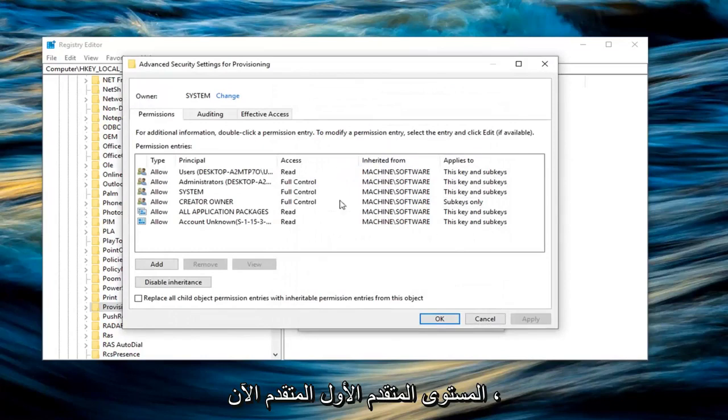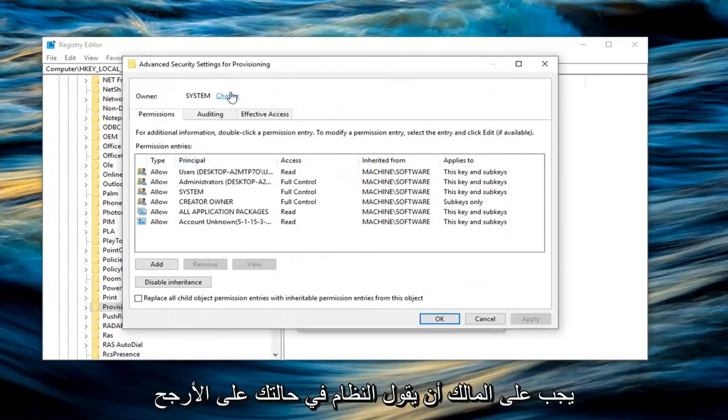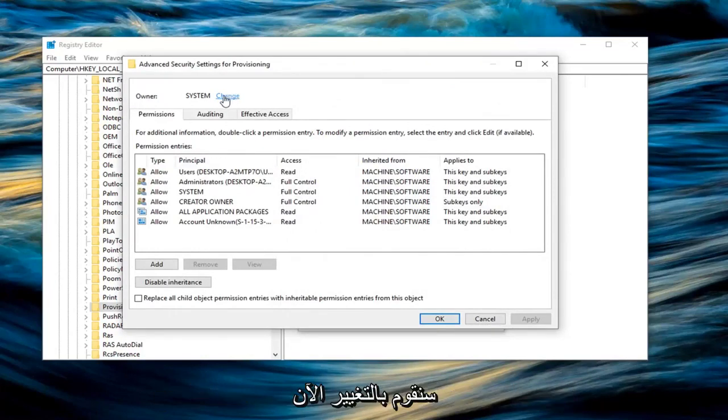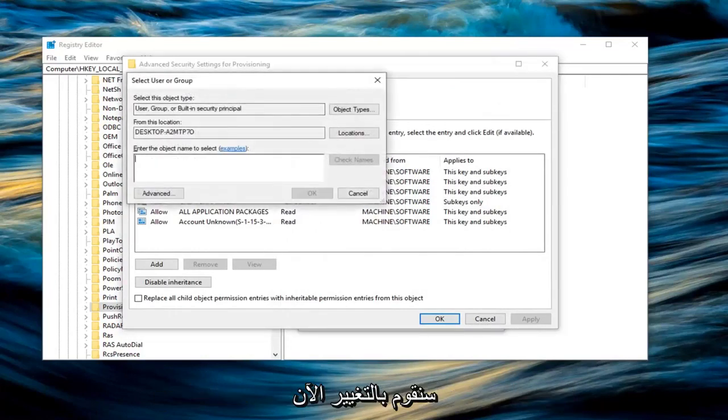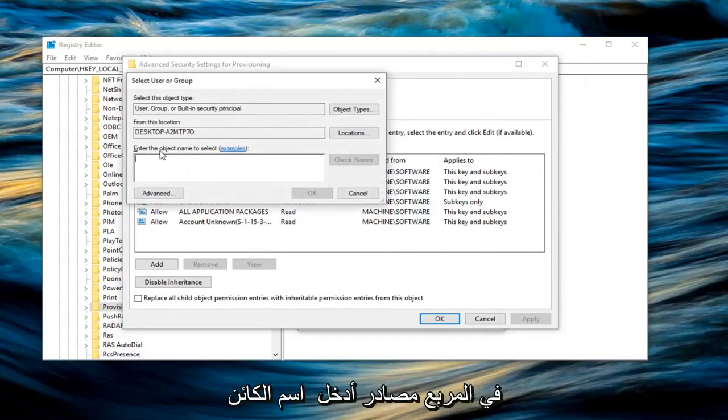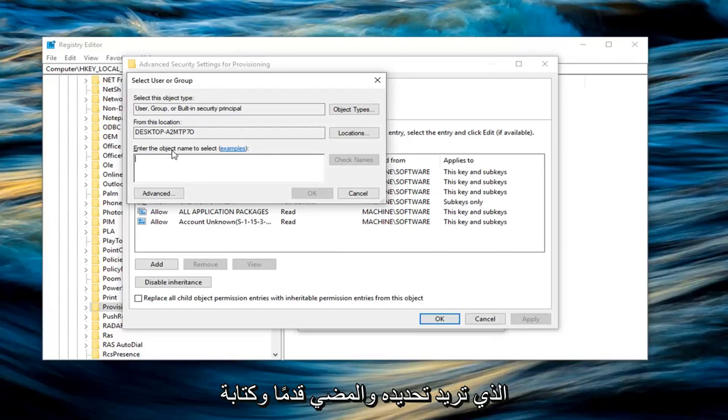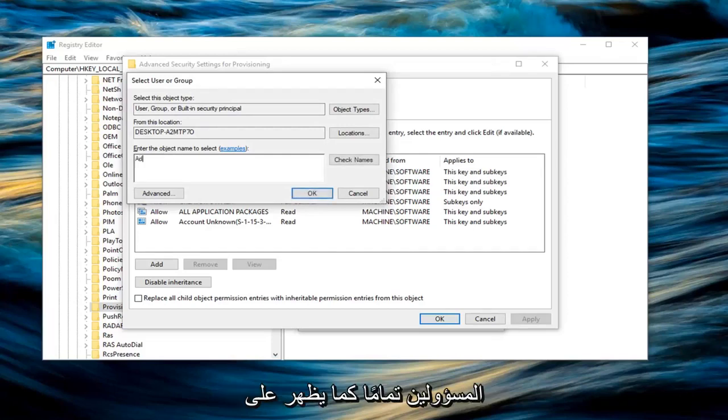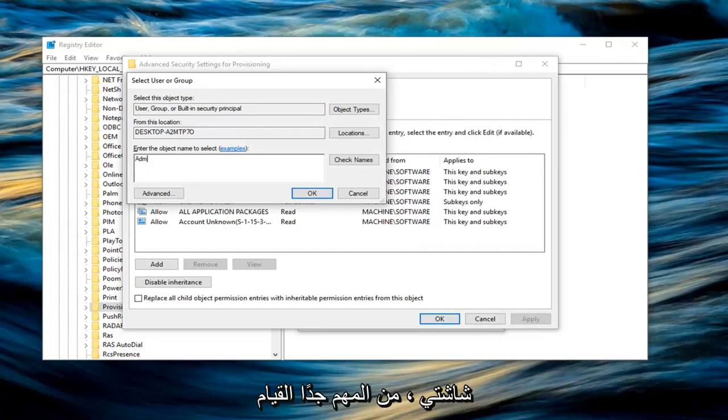Now the owner should probably say system in your case. Left click on change. Now in the box where it says enter the object name to select, you want to go ahead and type in administrators. Exactly how it appears on my screen. It's very important to do that.